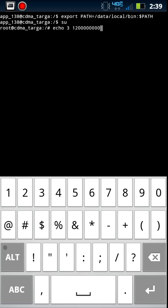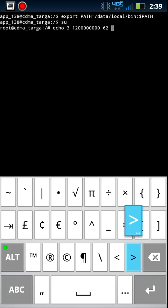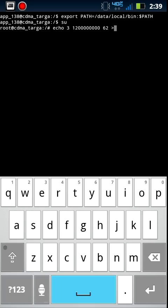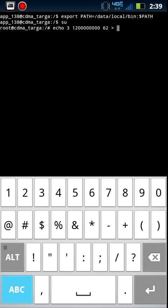And you're going to have to type in SU for SuperUser. And then you're going to want to type echo space 3 12 and then 8 zeros, and then space and then 62.